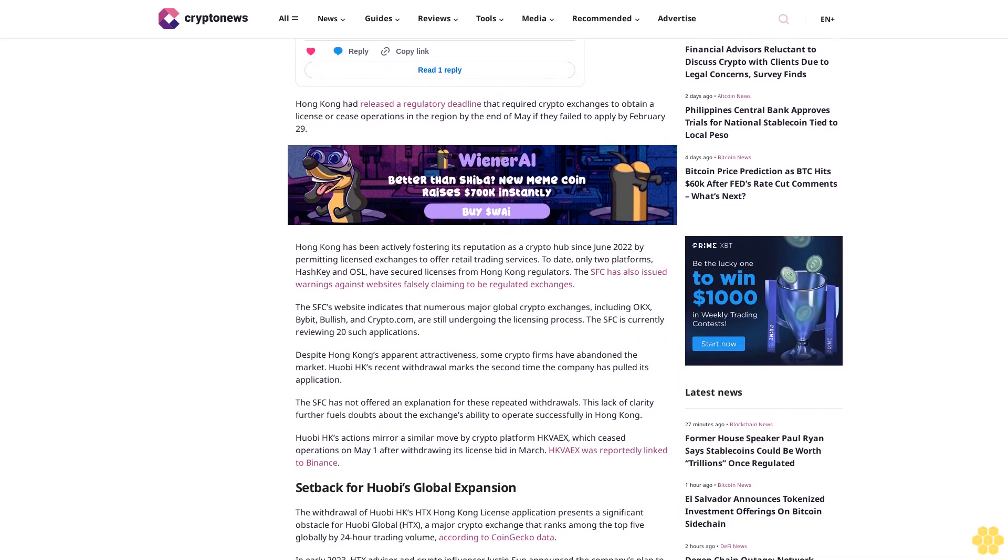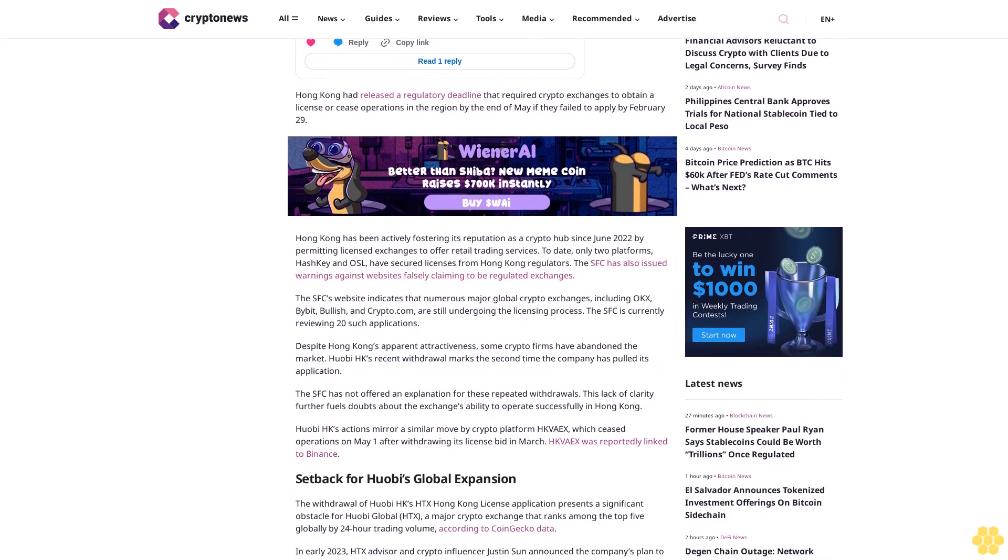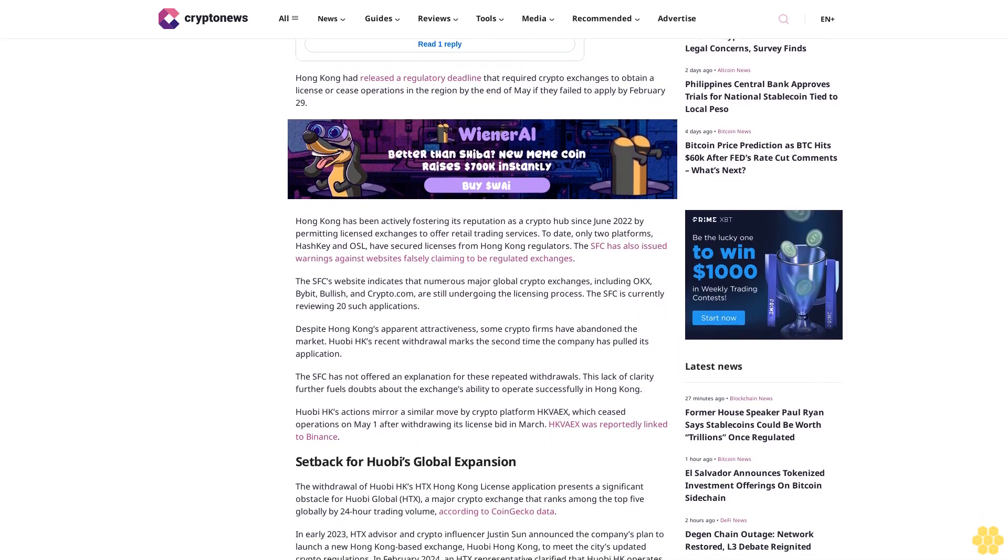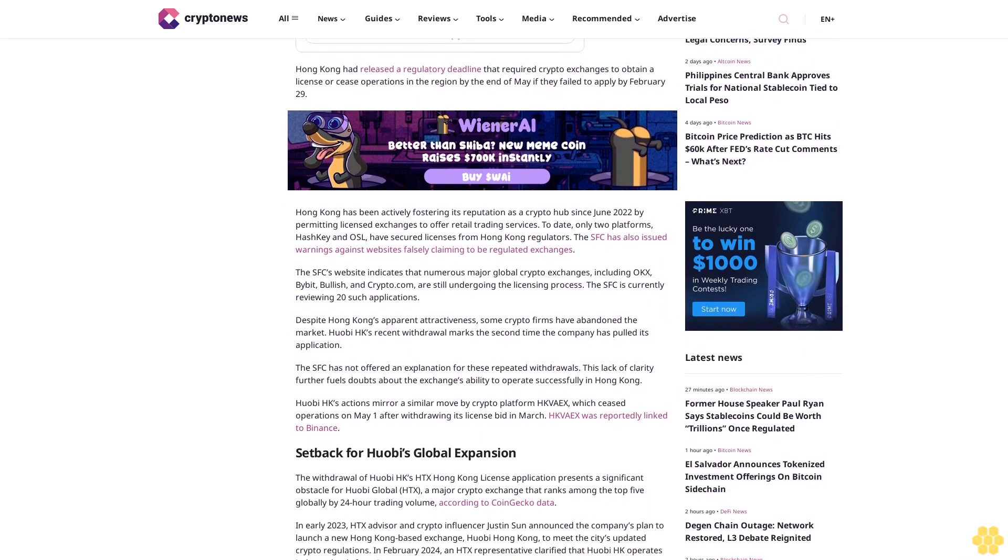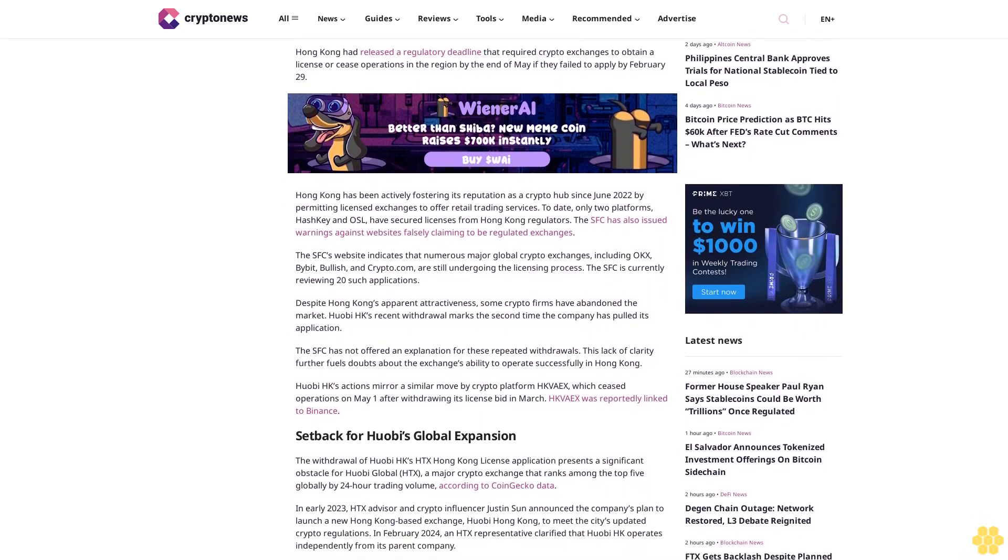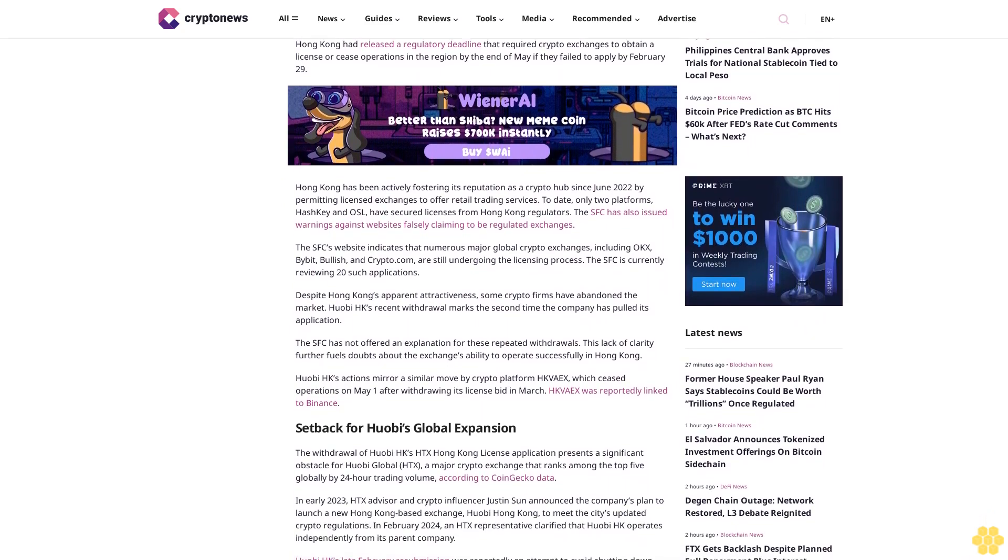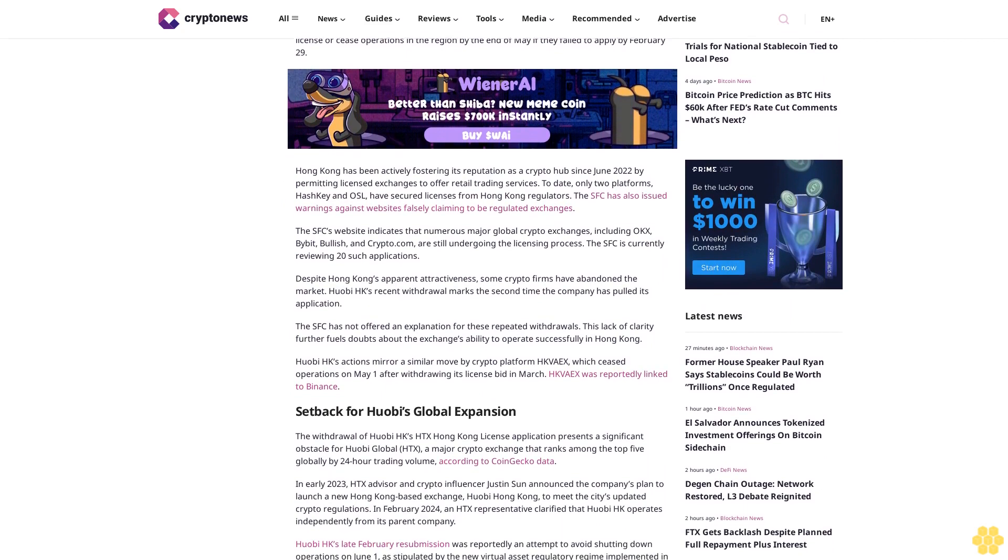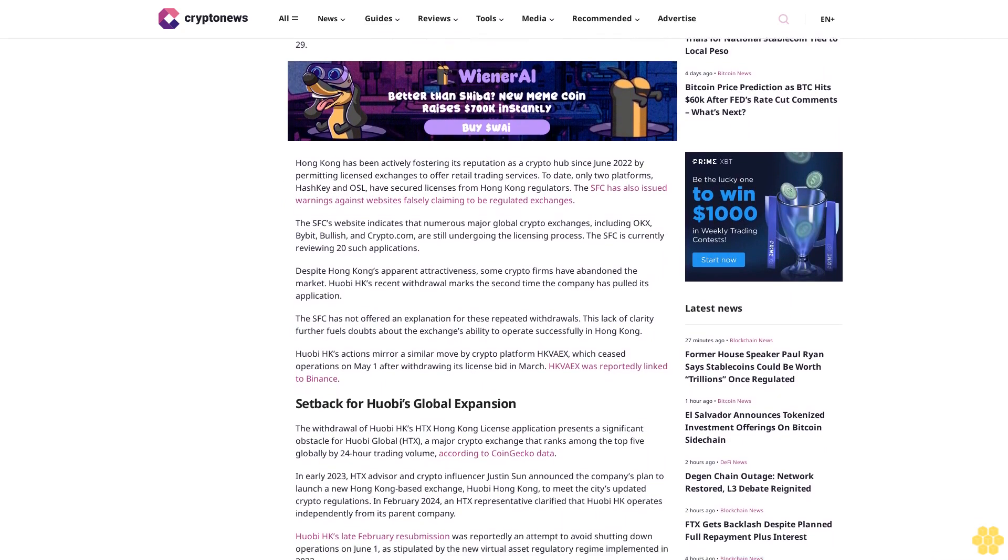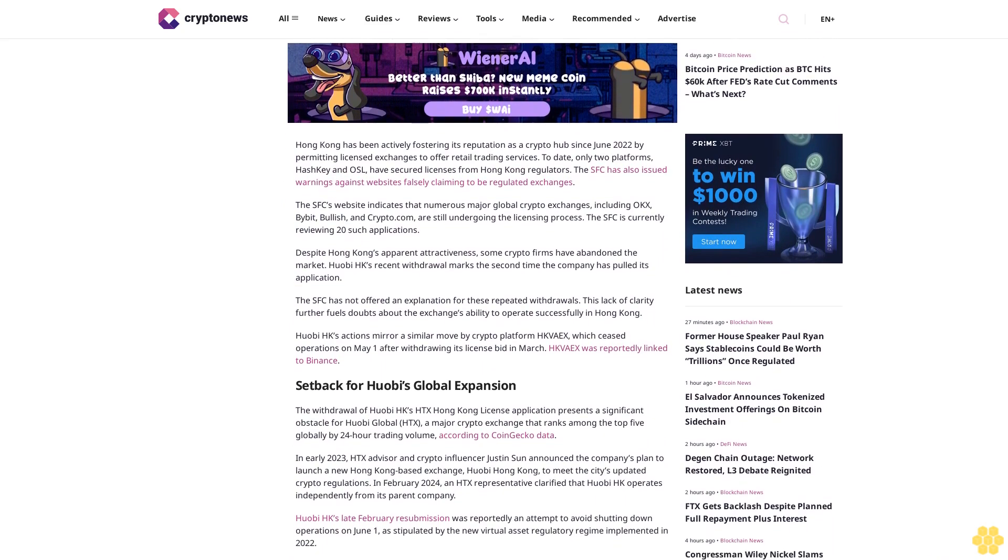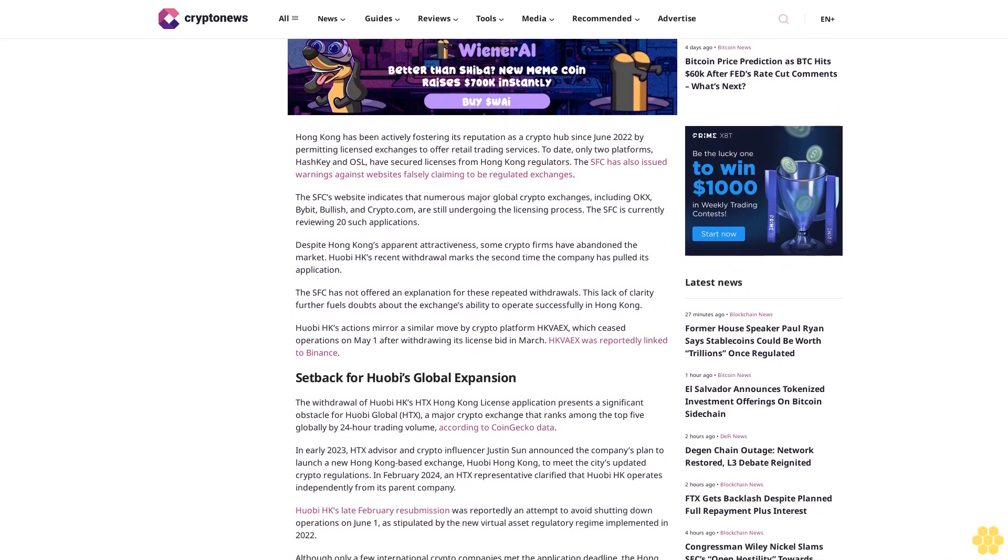The SFC's website indicates that numerous major global crypto exchanges, including OKX, Bybit, Bullish, and Crypto.com, are still undergoing the licensing process. The SFC is currently reviewing 20 such applications. Despite Hong Kong's apparent attractiveness, some crypto firms have abandoned the market.